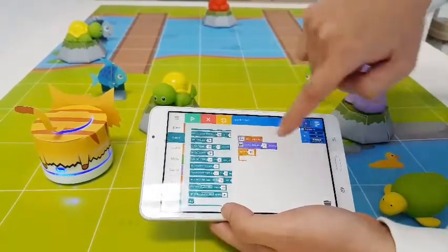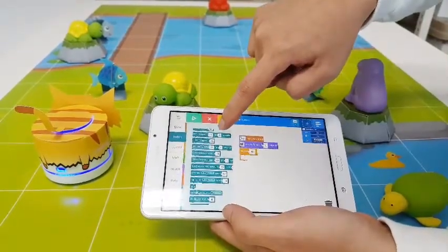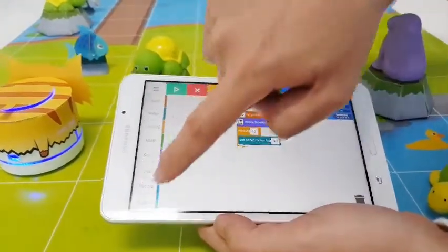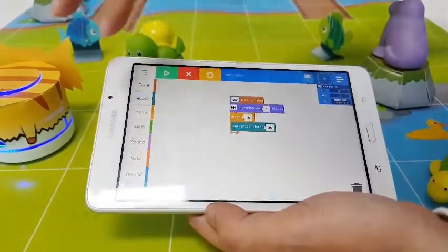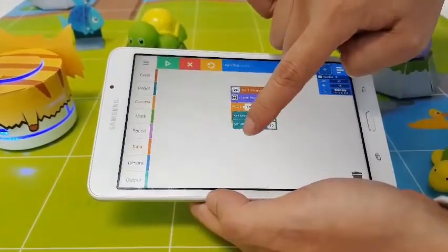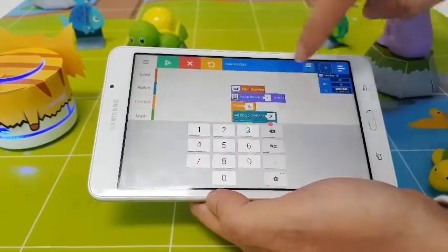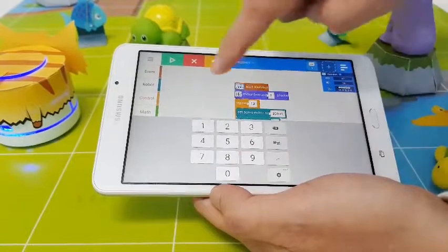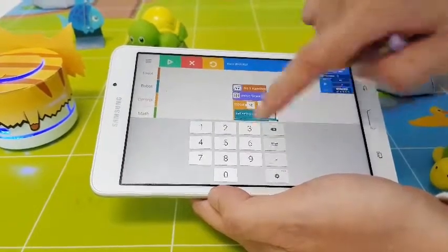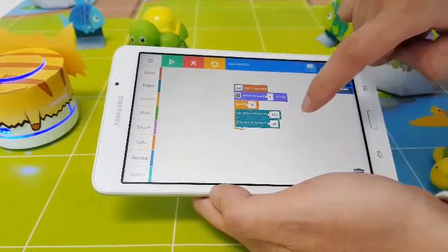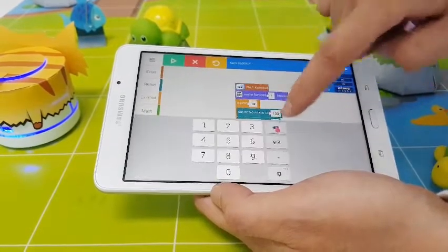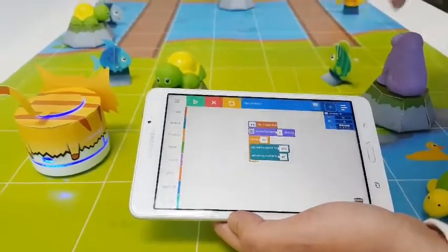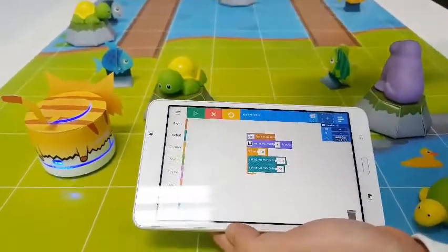And then we're going to wag the tail back and forth 10 times. Since it requires us to input an angle to set the top motor at, we're going to set the angle to 100 degrees. And then switch back to 80 degrees. Let's see how it moves — press start.